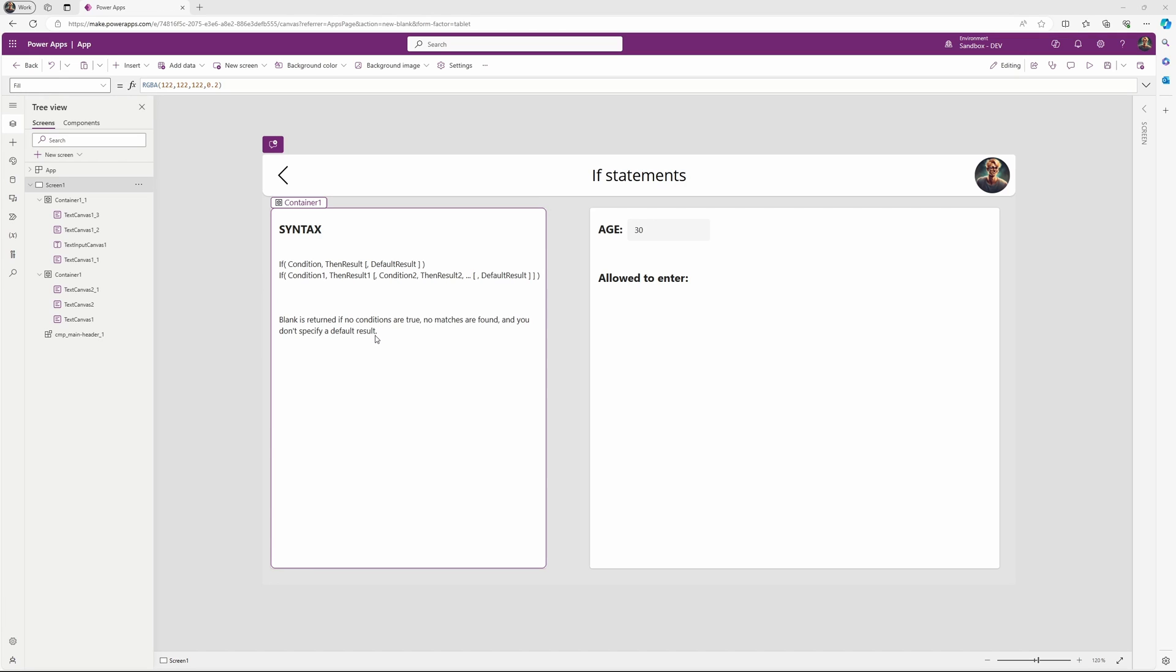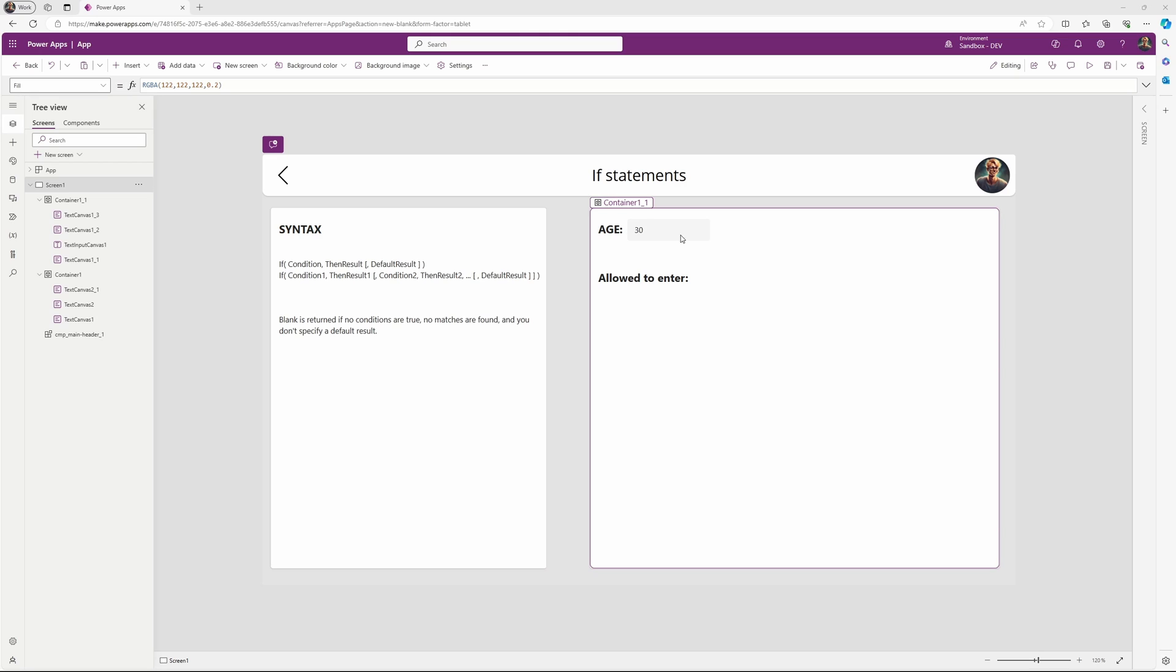If no matches are found and you haven't specified a default result, then a blank value is returned. Let's look into an example. I have an age field here where we can type in our age, and then I have a text here that explains to us whether we are allowed to enter or not.